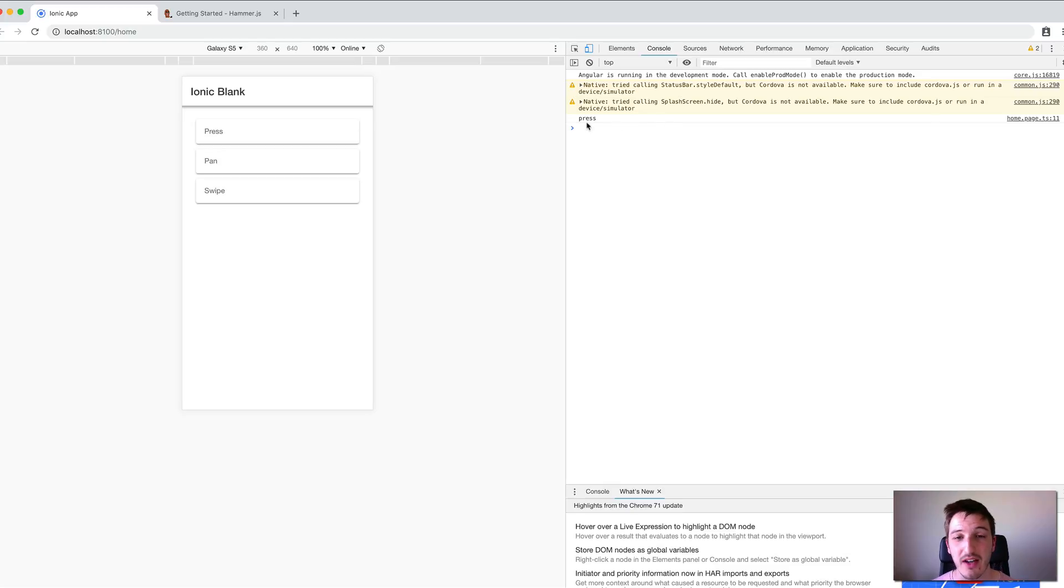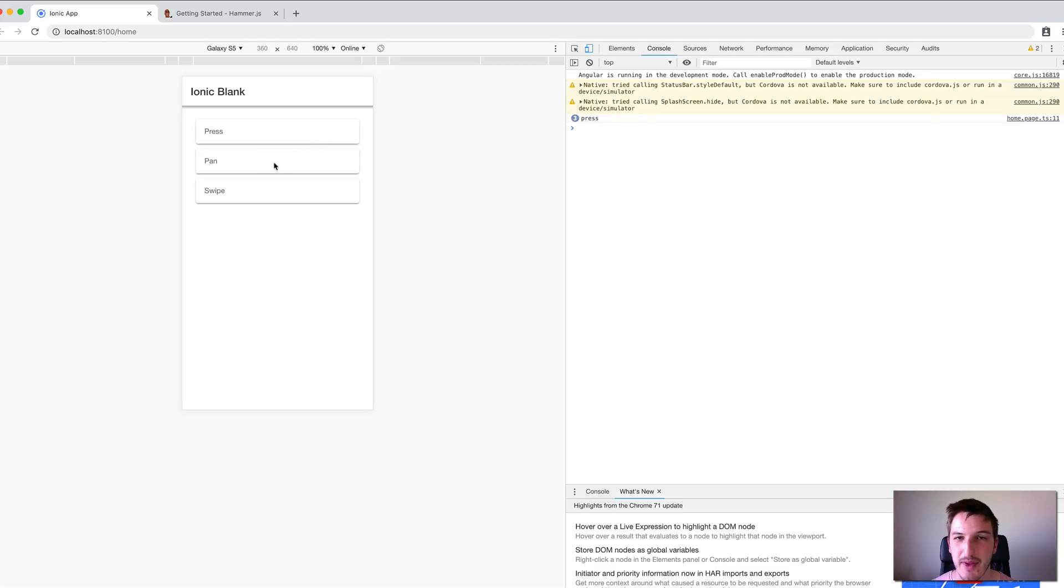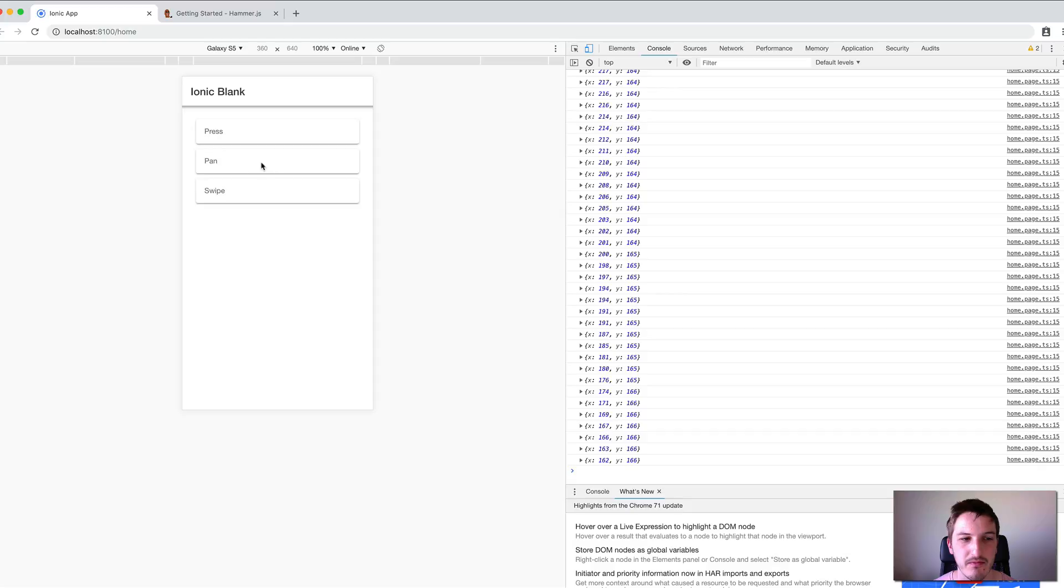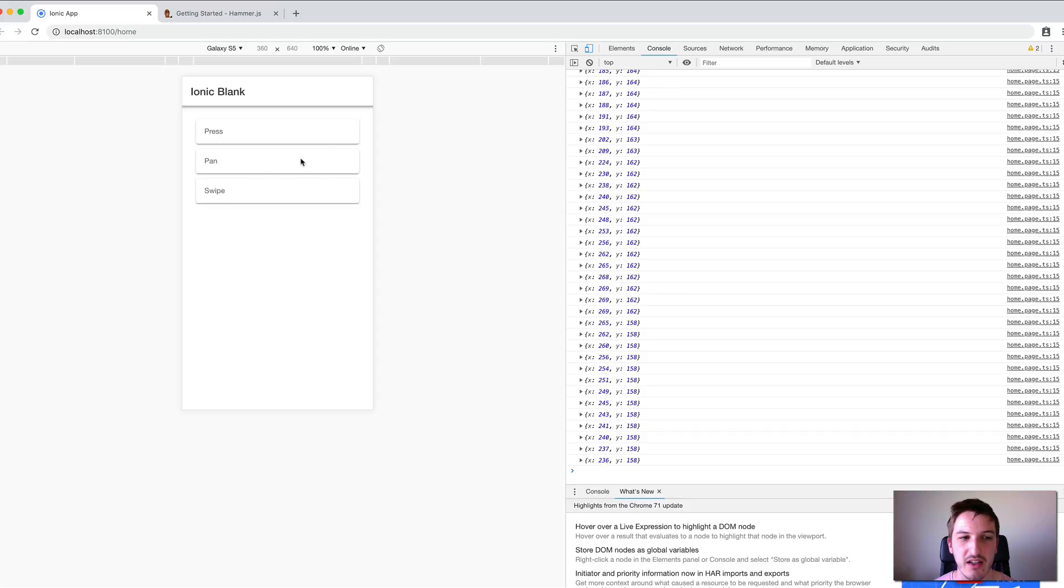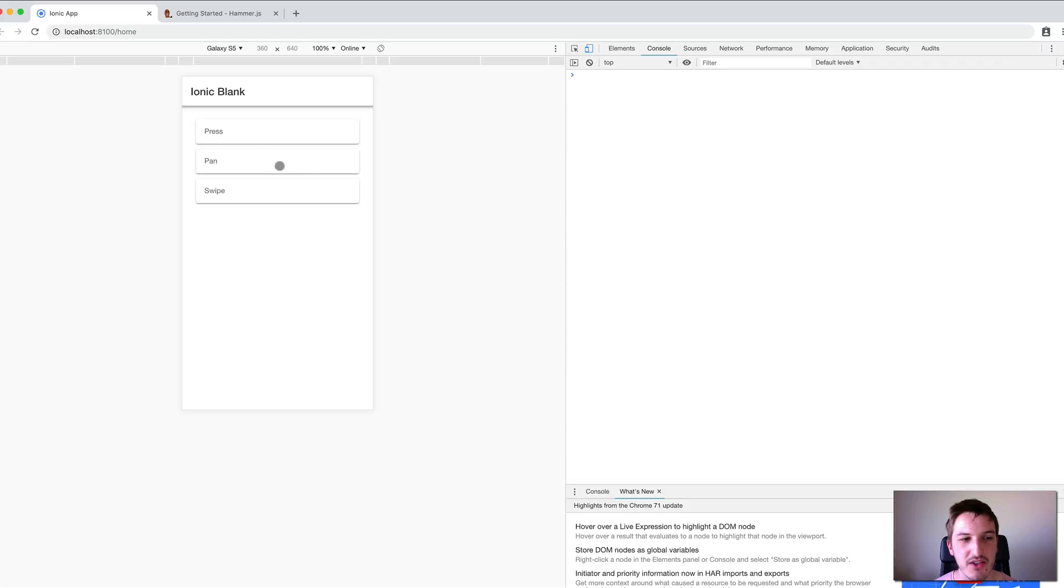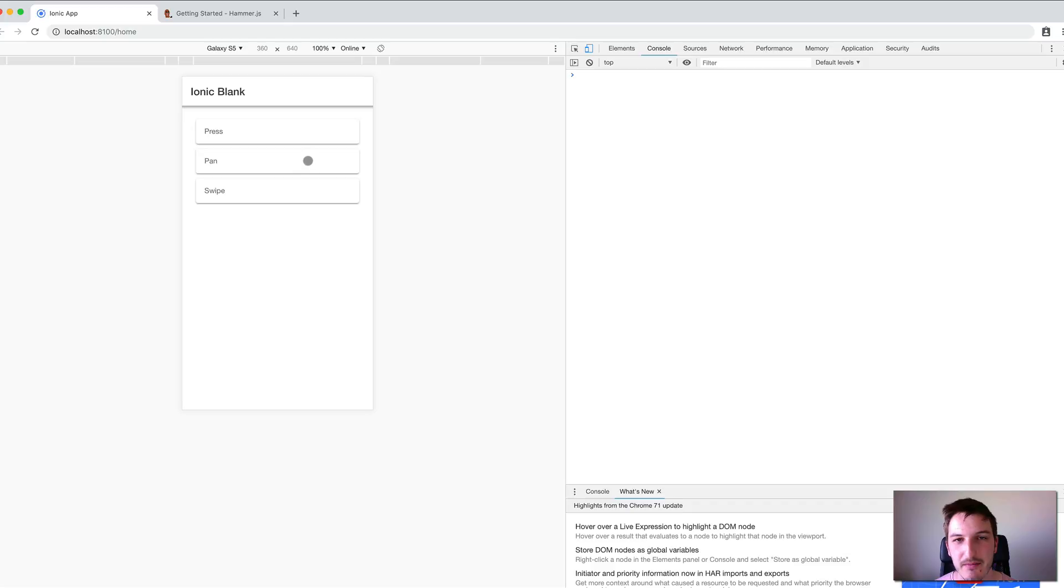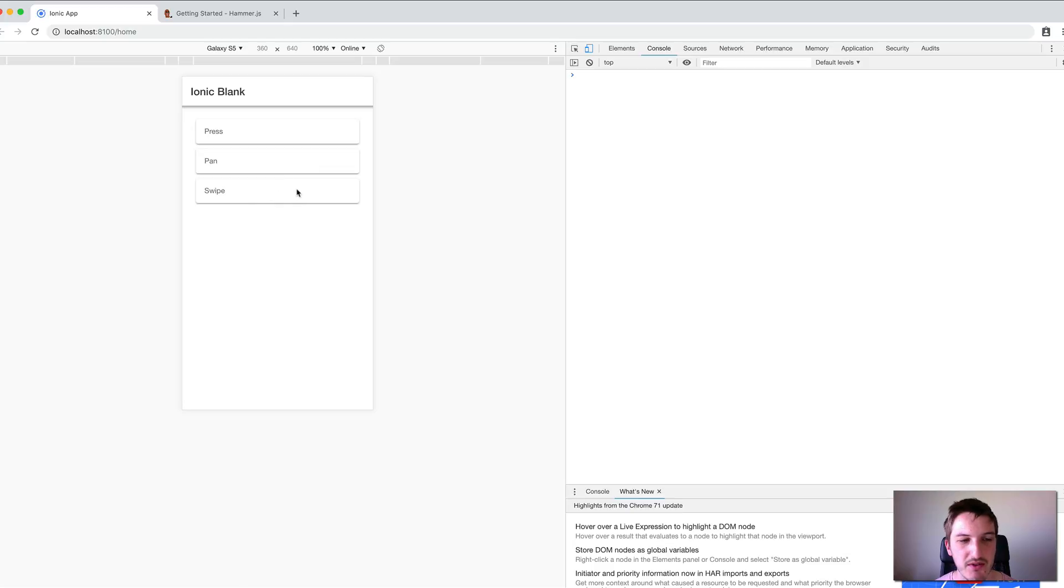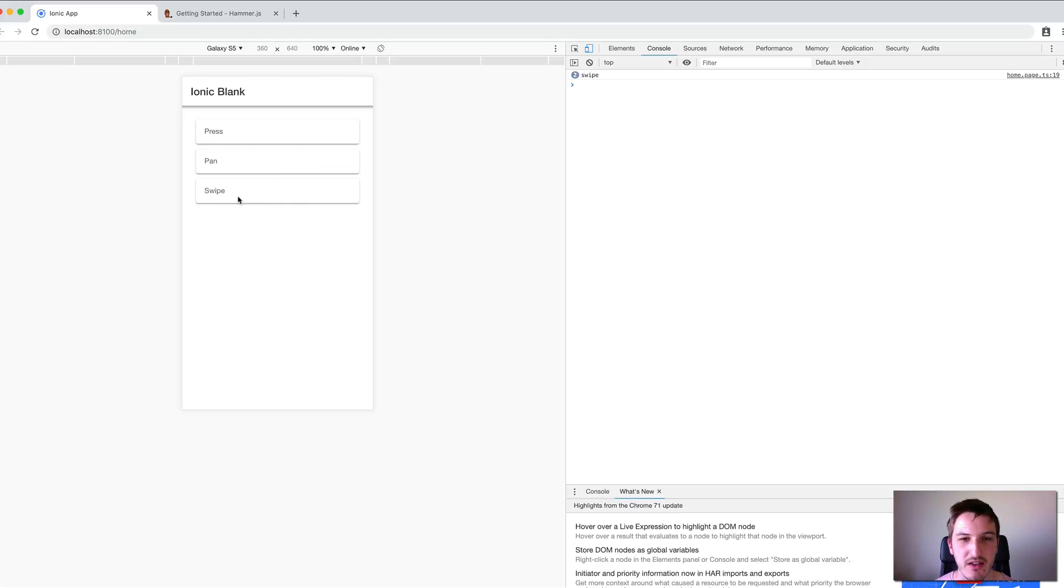We also have the pan gesture here. That lets us click and hold, then drag left or right. This one doesn't work by default with vertical panning, so we're going to talk about how to set that up with Hammer.js. Then I have an example of a swipe gesture - if I swipe left or right, it triggers that swipe gesture.